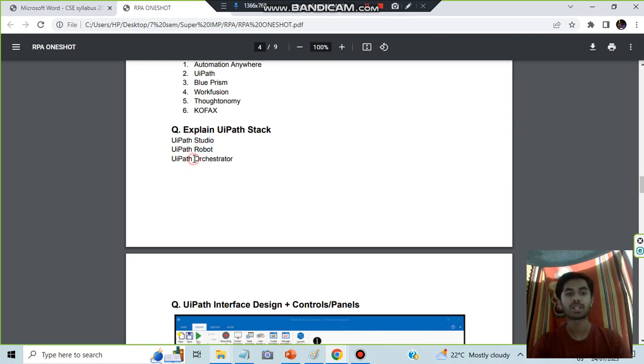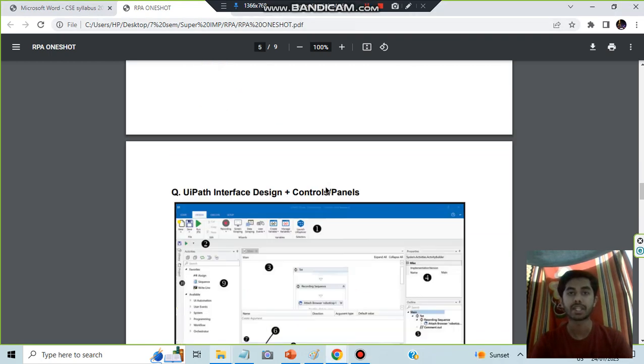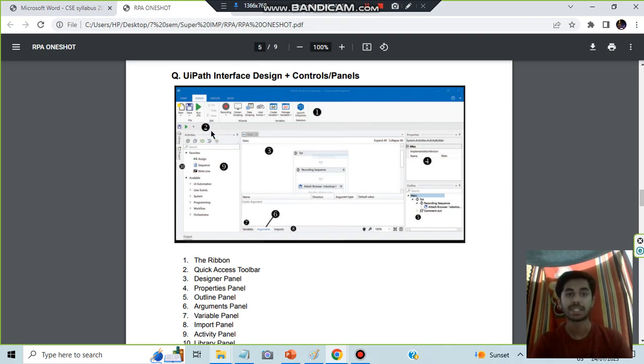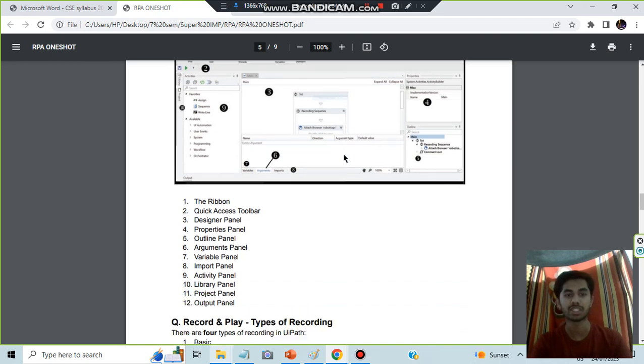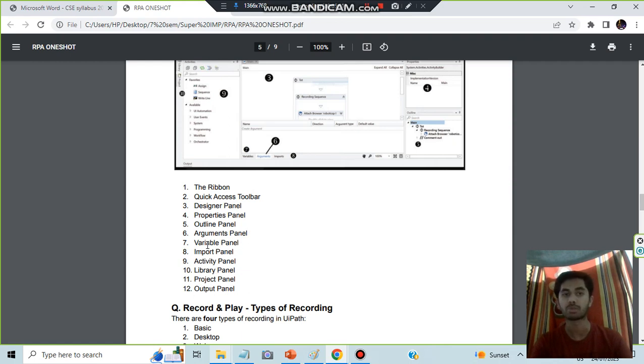Next we have the UiPath interface design and the control panels. You have to remember this diagram. Start from here. This top thing what you can see is called as ribbon, this is quick panel, and these are all the different types of panels. You can easily remember: ribbon, quick access toolbar, designer panel, property, outline, argument, variable, import, activity, library, project, and output. Whatever is inside, those are only its meanings.